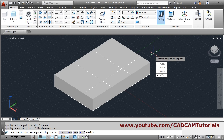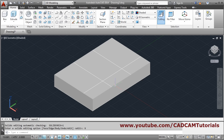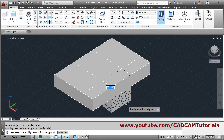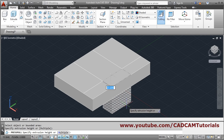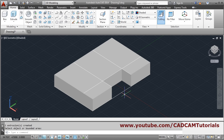Press enter, then click exit to come out. We will cut this shape using press-pull. Press-pull, go inside the shape, click there, give the direction below — you can either give the dimension or click there — and it will cut it. Press enter to come out.